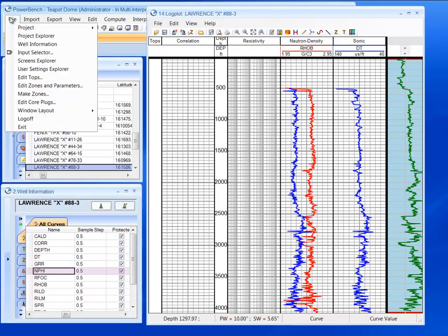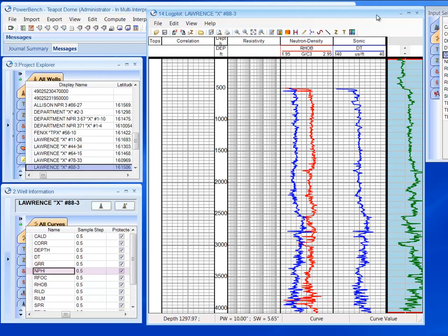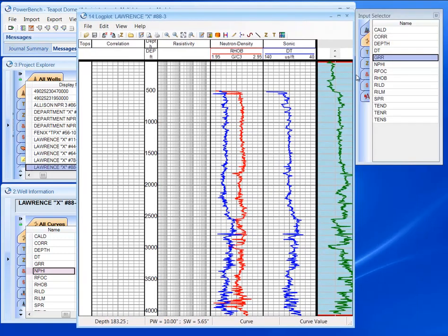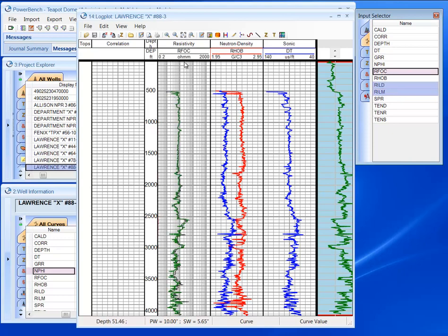I can also take advantage of using the input selector, and from here I can do the same thing. Select multiple files, drag and drop that information here.